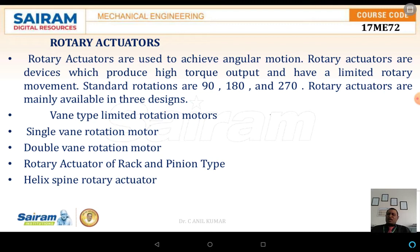Rotary actuators are mainly available in three designs: the vane type limited rotation motors — including single vane and double vane rotation motors — the rotary actuators of the rack and pinion type, and the helix spline rotary actuators.